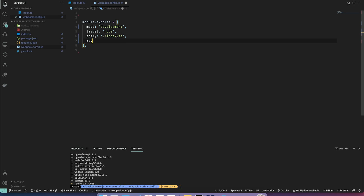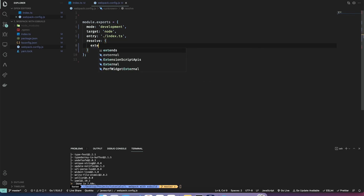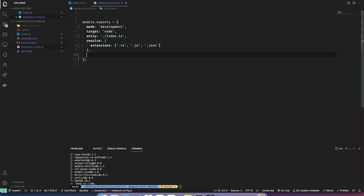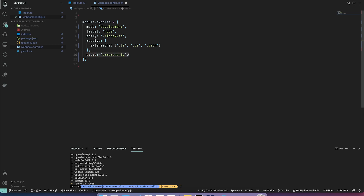Let's also provide a resolve section so it can resolve certain extensions — dot ts, dot js, and maybe JSON. We'll also provide additional options like stats so we can see our errors. There are tons of stats options you can look into in the documentation.